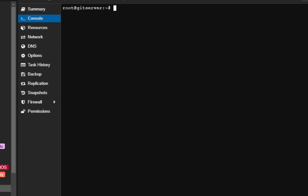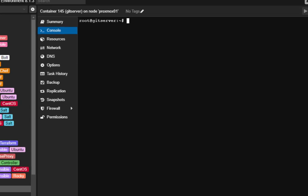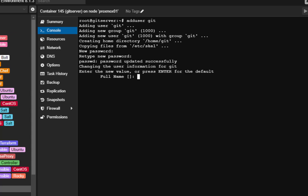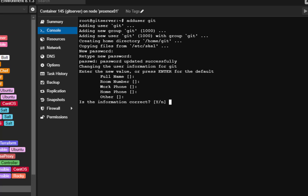After that we have to create a user called 'git'. This new user account will be used to manage the git repositories. We use the command 'adduser git'. We provide a password for this git account and confirm it. We're asked for some details but you can just hit enter to skip them. We confirm the information is correct and we're done — we've created a git user to manage our repos.